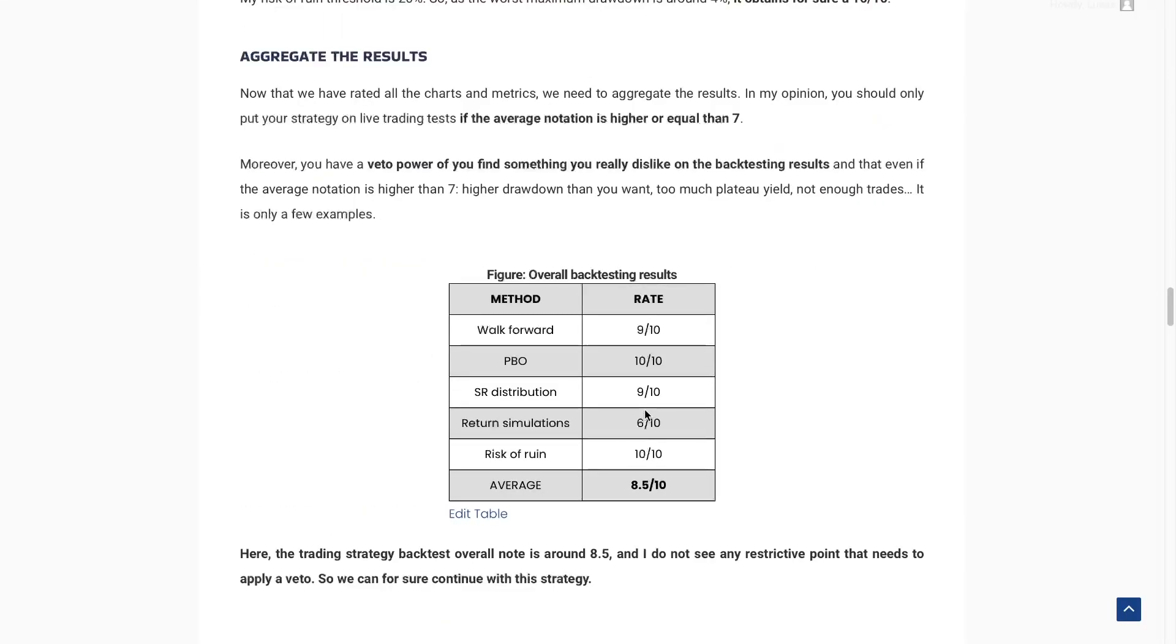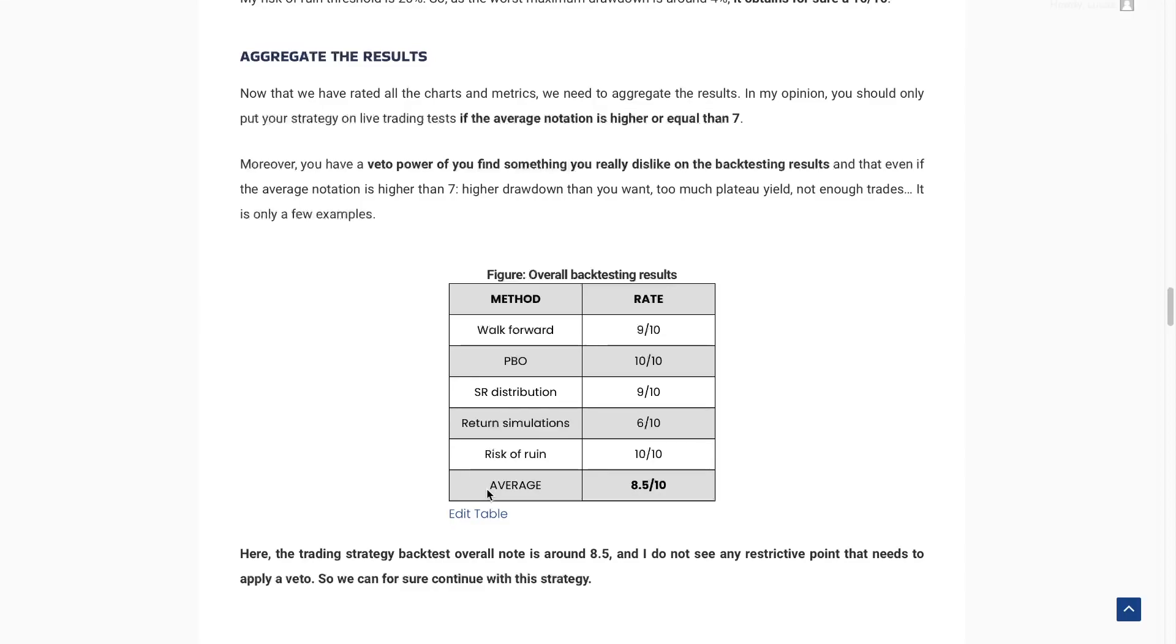So now we need to aggregate these results. It's pretty simple. We have rated each method and we'll compute the average. Here, it's around 8.5. And if the average is higher or equal to 7, you can put your strategy in paper trading and maybe in live trading if you have good results. But even if your trading strategy is rated higher than 7, you have a veto power. You can just say, I don't want to use this trading strategy for any reason.